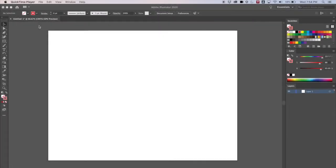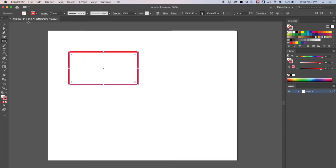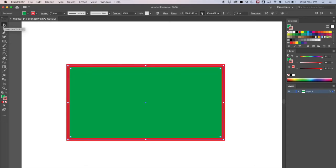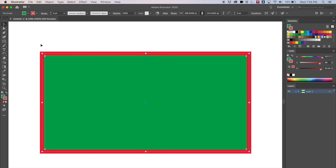Welcome back. We're going to continue our tutorial through the basics of Adobe Illustrator. Last time we learned how to make some shapes, and this time we're going to learn how to manipulate them a little bit. Let's start with a rectangle — give it a fill color and zoom in. If you don't know how to do the basics like making a rectangle or changing colors, go back and watch the last tutorial.